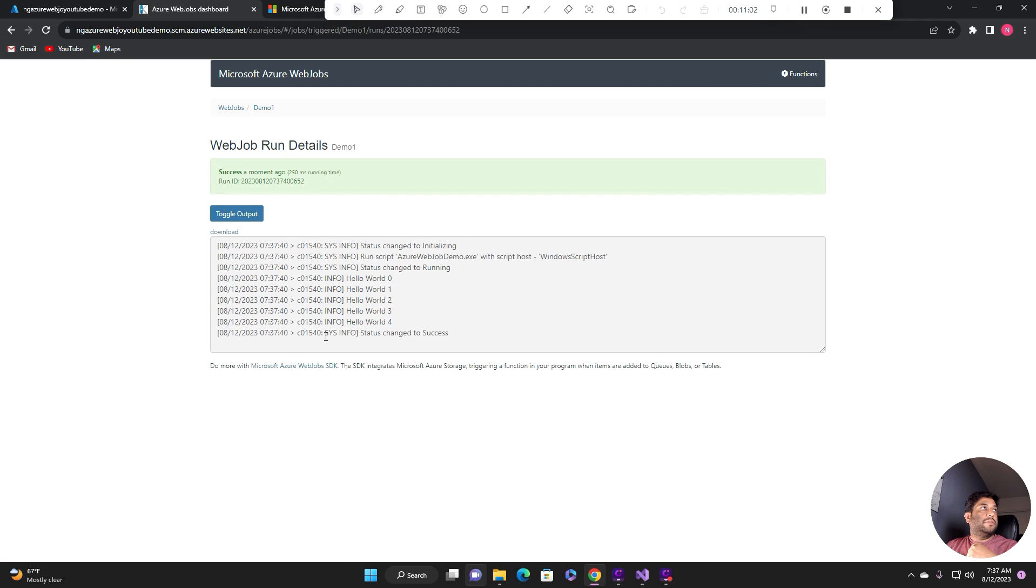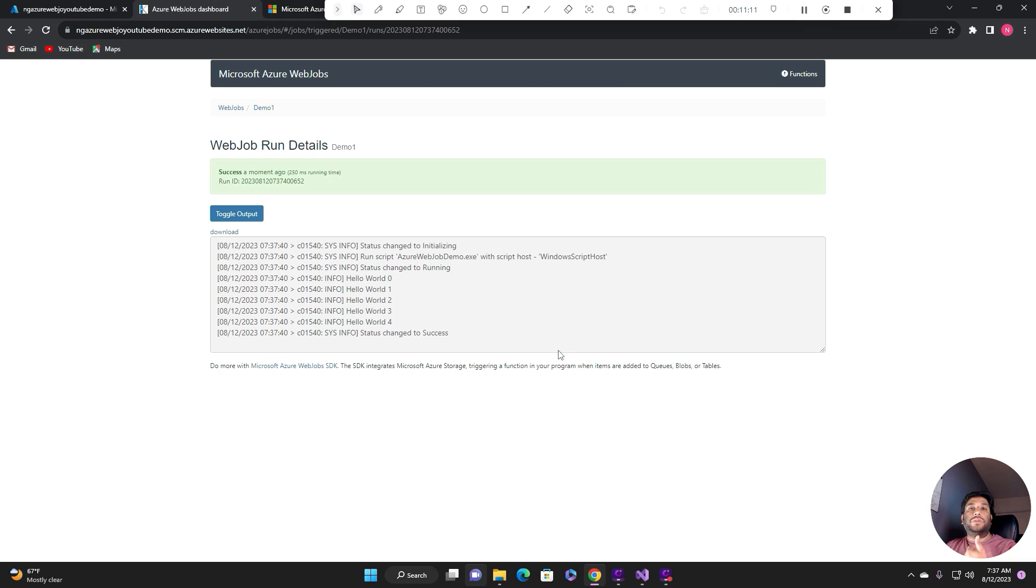I hope you like this video. This gives you a good understanding of how you can create a console application and run it as a background process using the Azure web job. If you like this video, please hit the like button, comment, and subscribe to my channel.